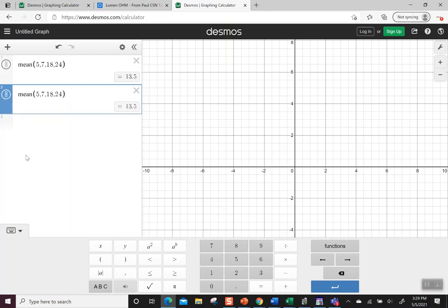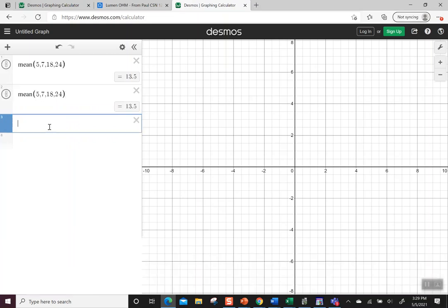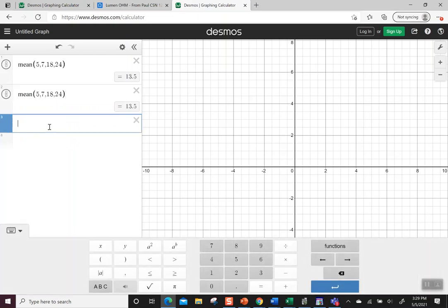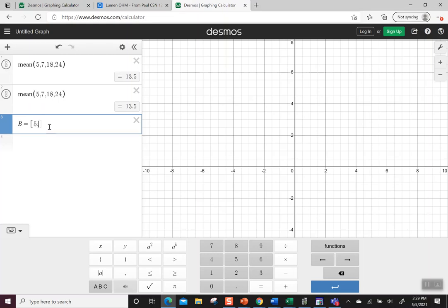Mostly I think we're going to end up using mean and median. Sometimes it's nice to go ahead and name the set. Say we have the set B equals, and then we could put in a bunch of numbers.